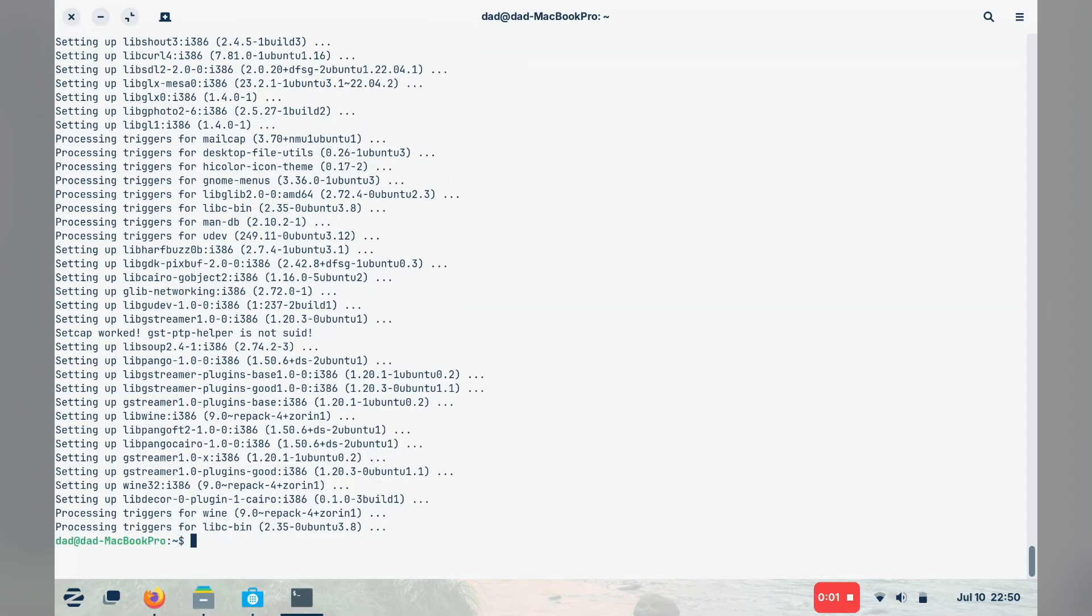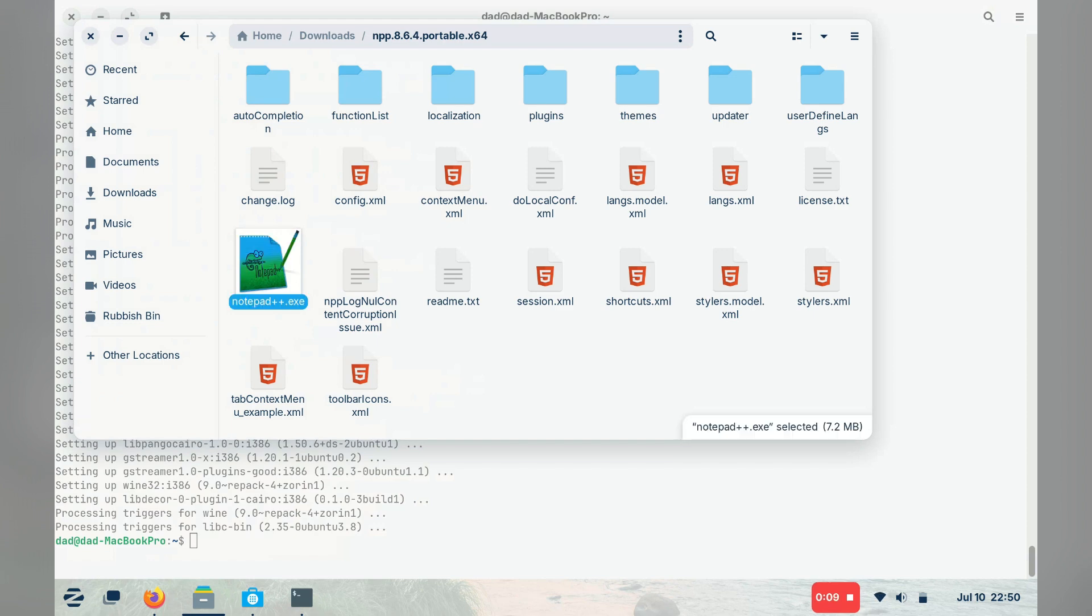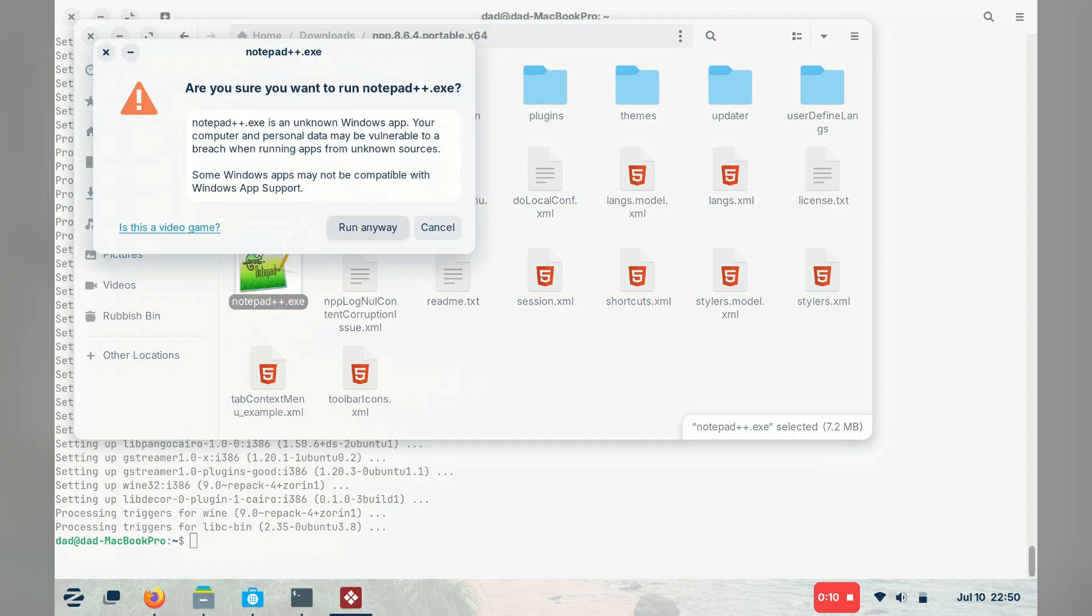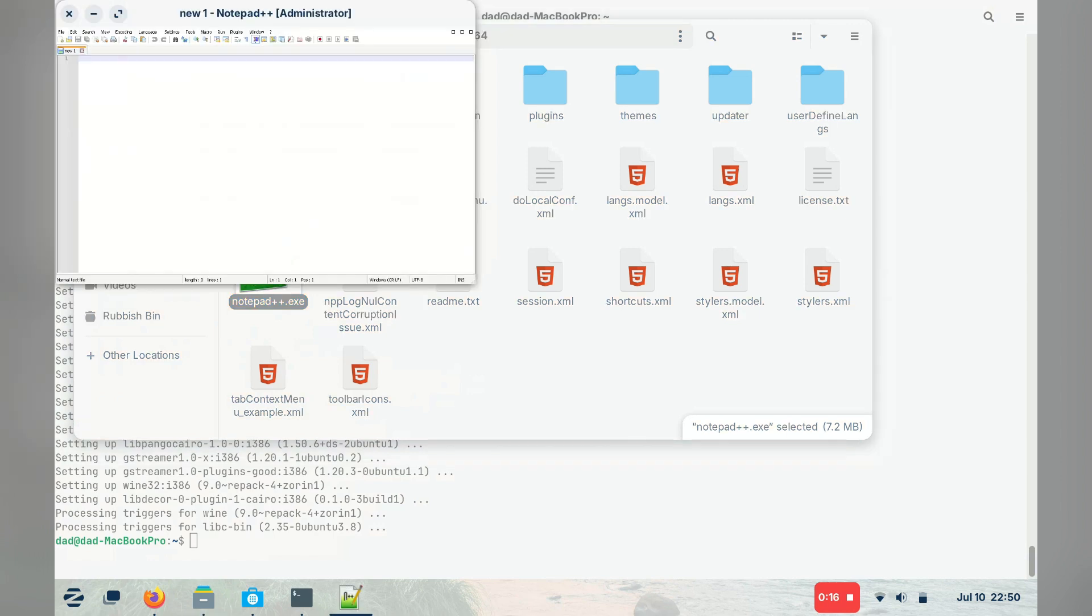Right, it's been all of five minutes and I have been able to remove and reinstall Windows app support via the terminal and a little apt install magic. And voila, Notepad++.